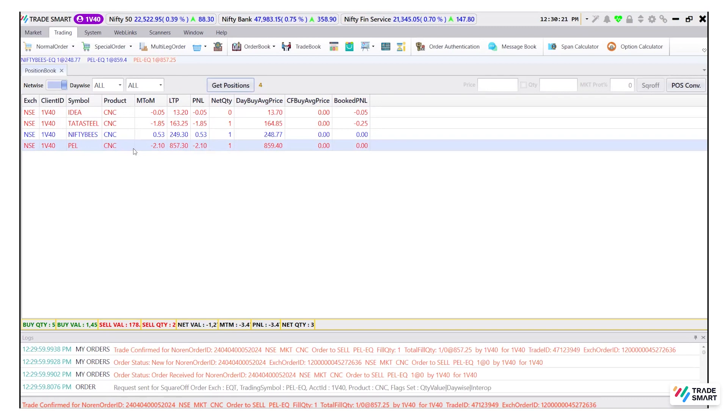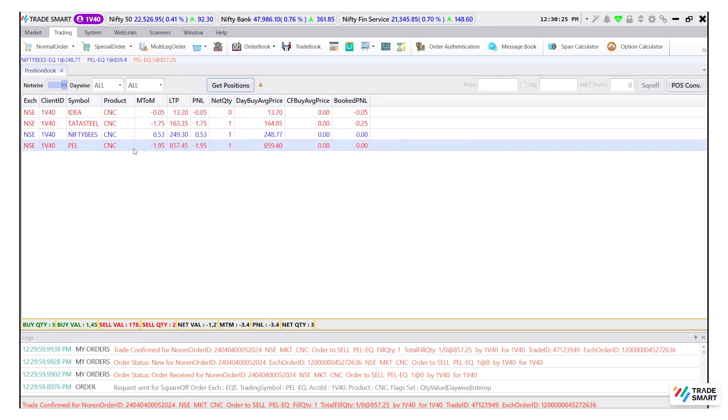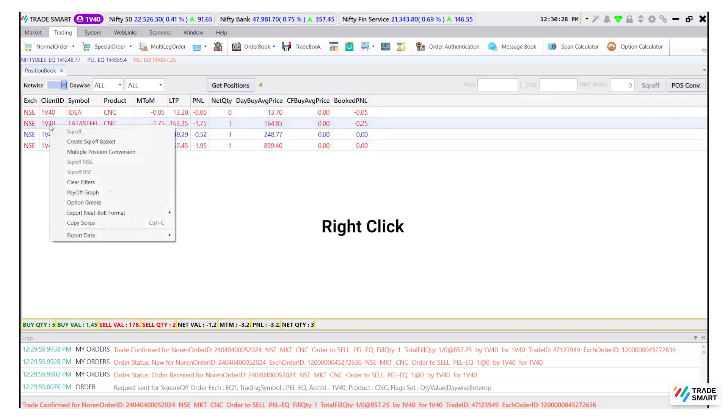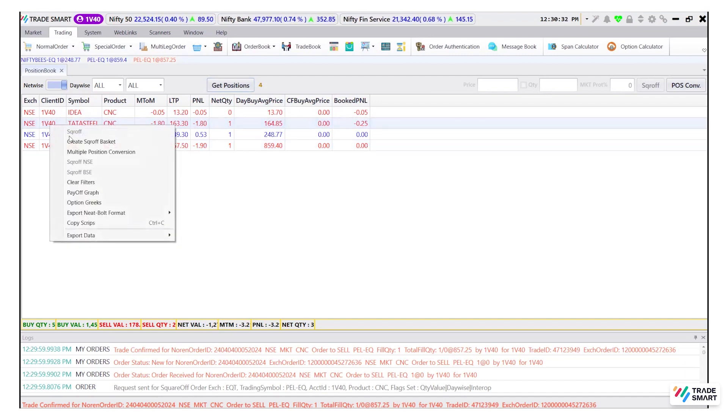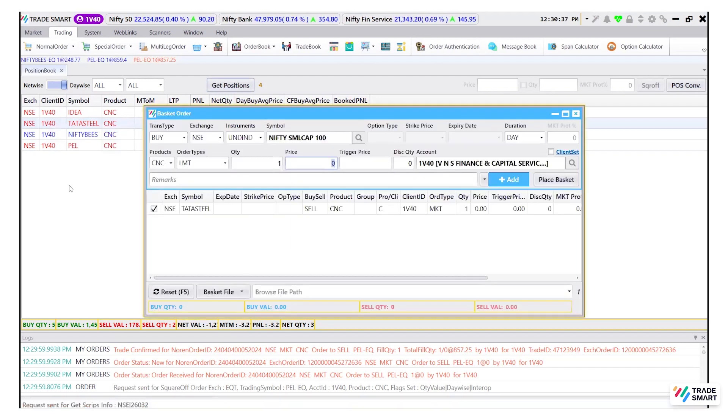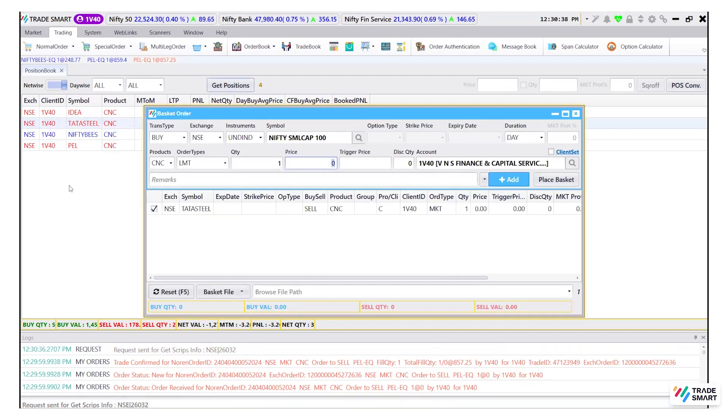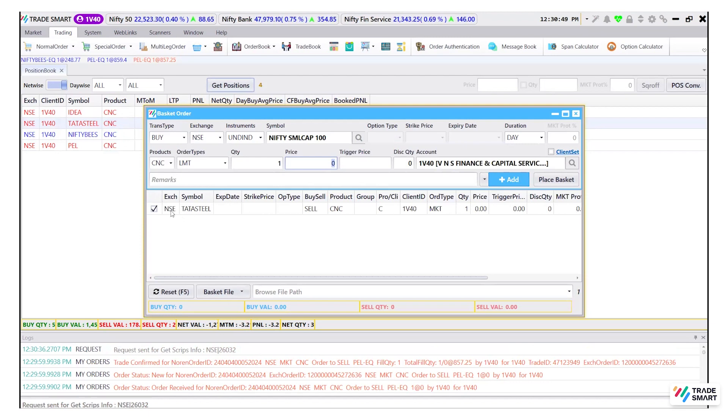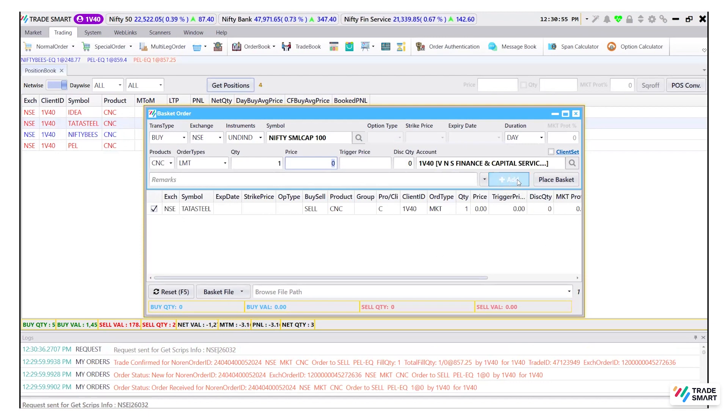In case you want to square off all your open positions at one time, you can create a basket for the same. Right click on any open position and select create square off basket. Enter the details of the position by selecting the same one by one, then click on add and then place basket.